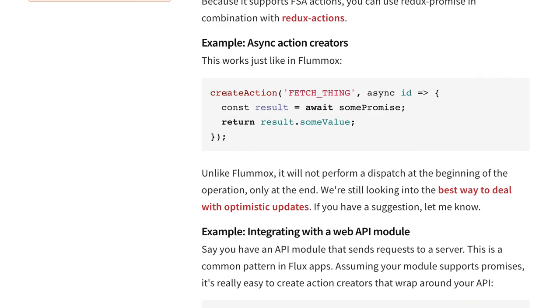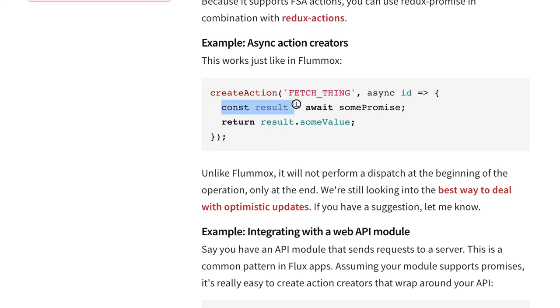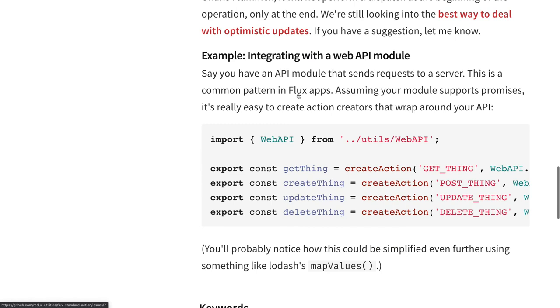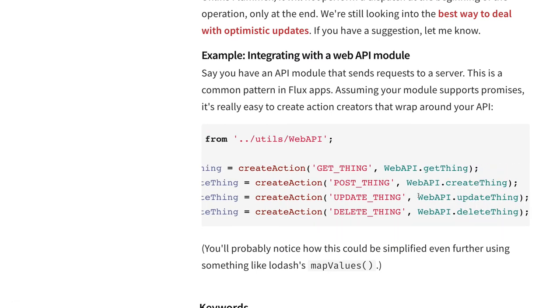So this is an action fetch thing and this depends on the asynchronous output of this. So the data in the fetch thing action as a payload will be sent from this await call. Once we get the data then it will be forwarded. So this is the payload we are sending in this action.